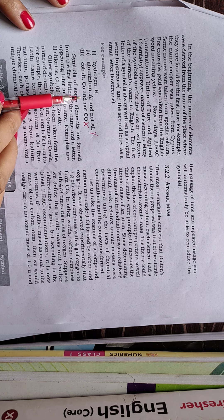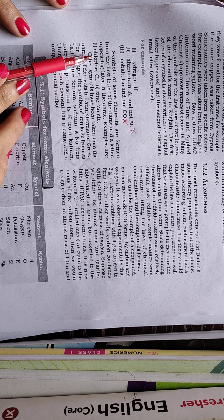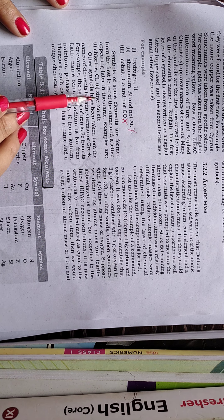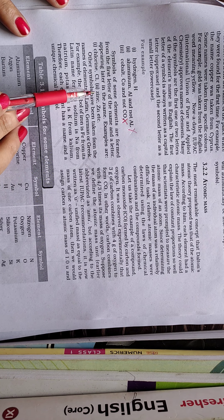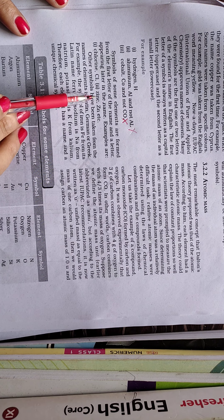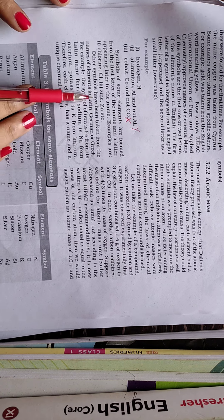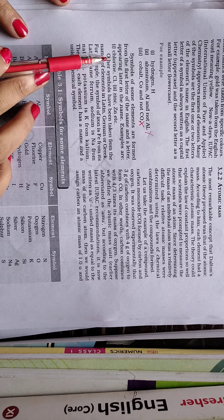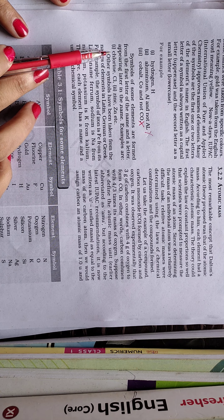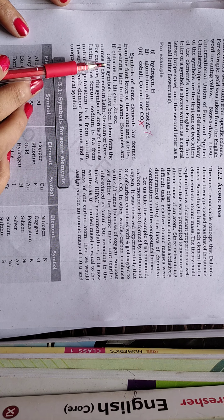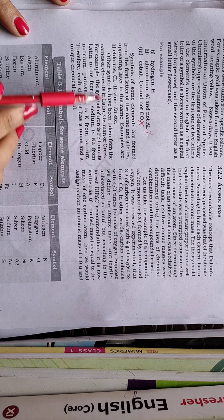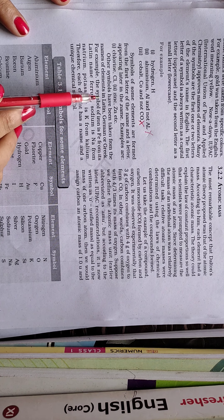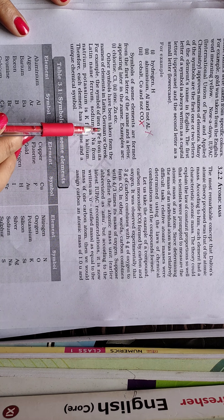So symbols of some elements are formed from the first letter of the name and a letter appearing later in the name. Examples are chlorine. So in case of chlorine, we are taking first letter and third letter. And zinc, in case of zinc also we are taking first letter and third letter. So every time it is not compulsory to follow first two letters, the letter can be varying.